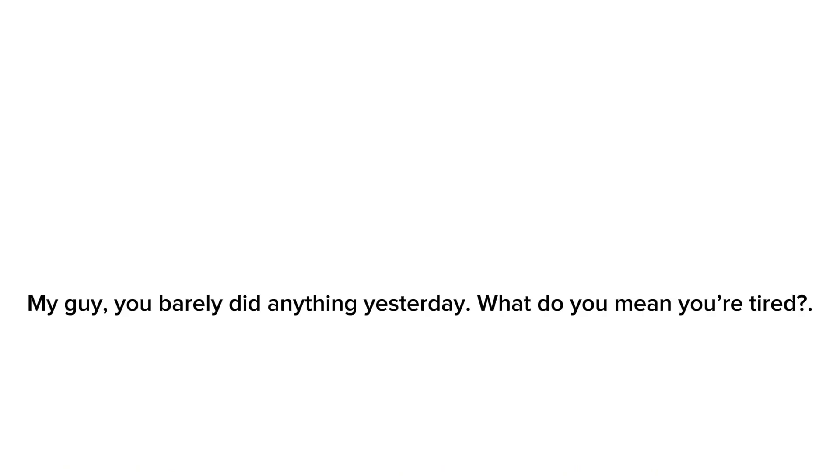My guy, you barely did anything yesterday. What do you mean you're tired? The game store is like three minutes away from your house!